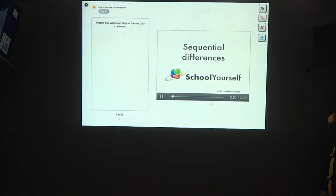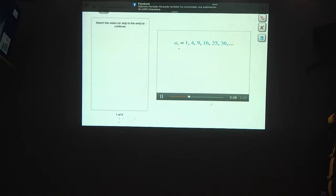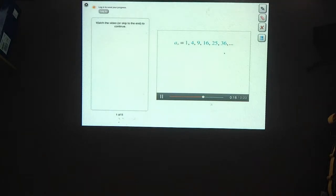In this tutorial, we'll introduce sequential differences. Let's start off with a sequence of squares, which we'll call little a sub n. The numbers in this sequence are 1, 4, 9, 16, 25, 36, etc.